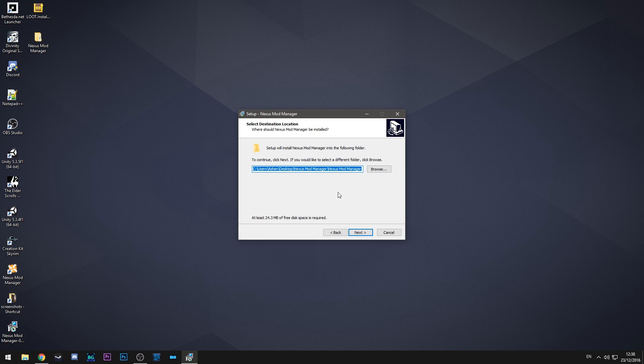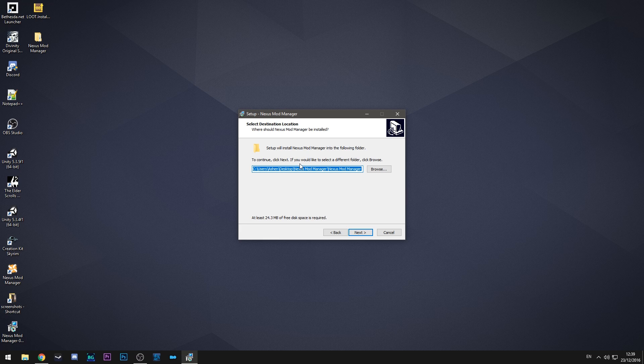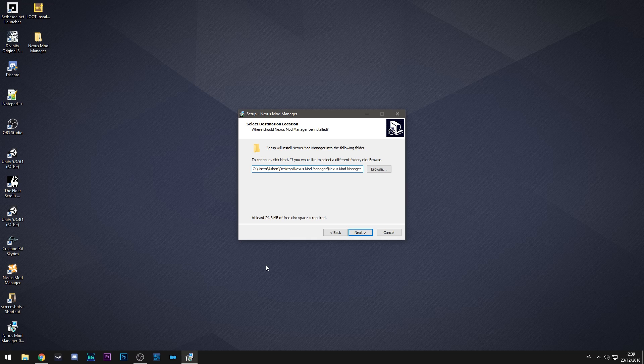So the next thing you want to do is select the destination folder for where you're going to install it. For my case mine is already set up for where I want it because I did this previously so all I have to do is hit next.